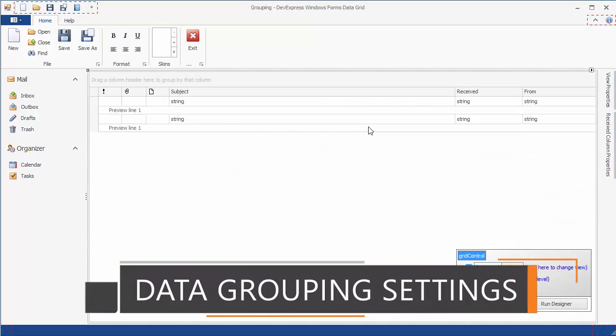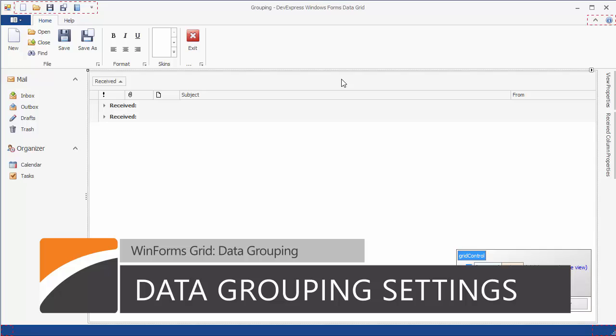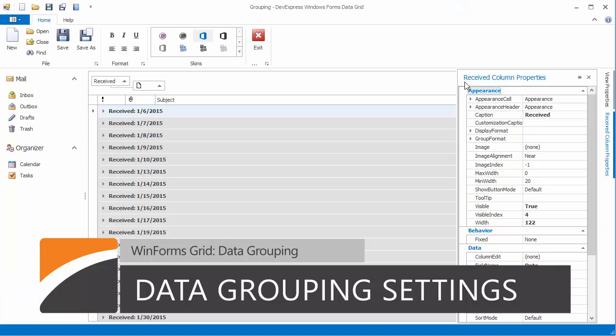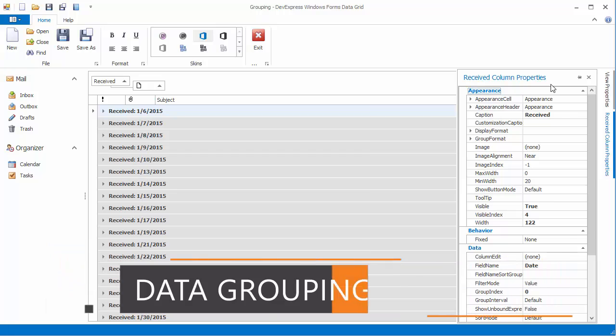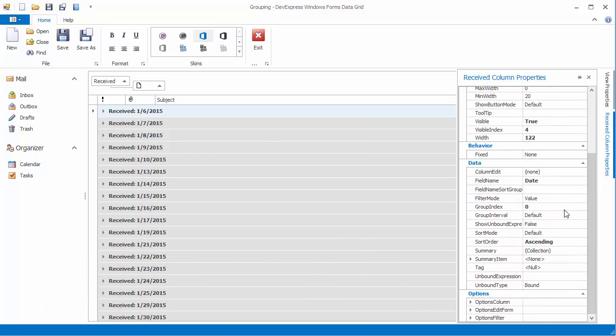You can apply data grouping at design time using the same operations as at runtime or via the property grid. By using the grid view's options, you can additionally control the following data representation aspects.